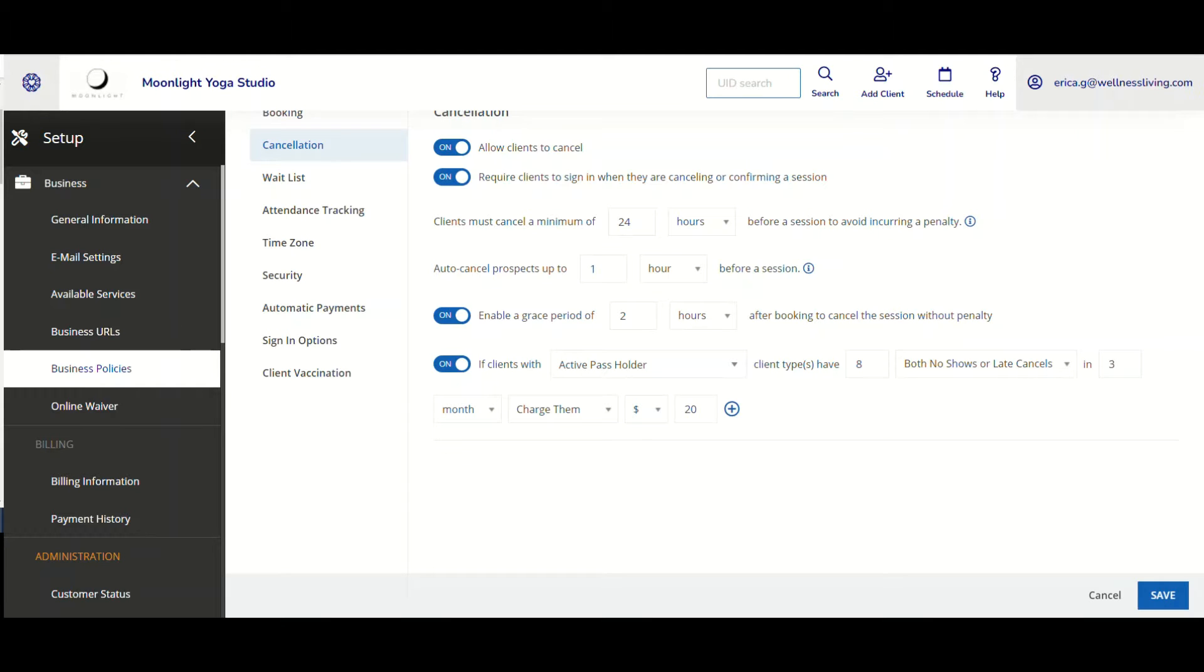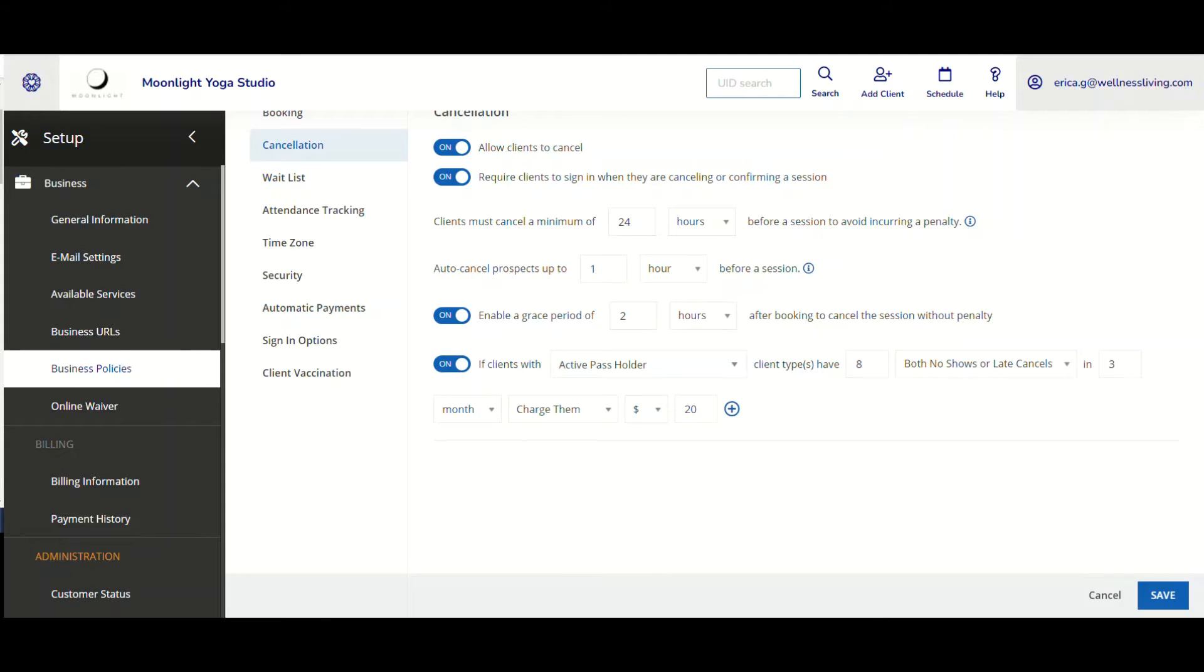In this video, we will be looking at how business owners can now set up late, cancel, and no-show fees according to different client types so that they can charge clients based on their client type.